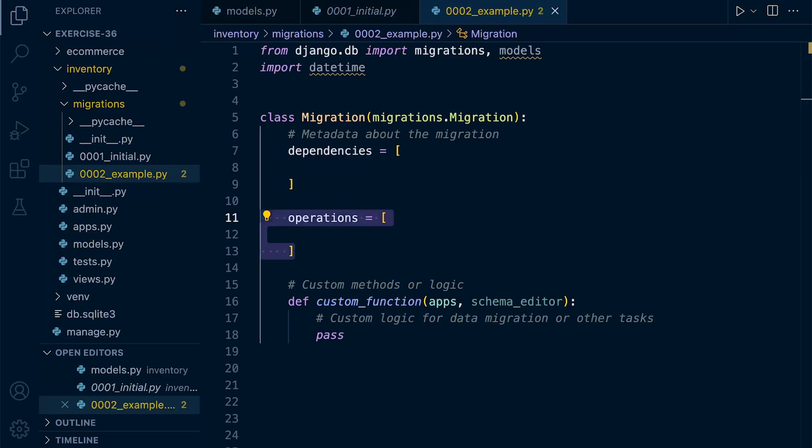The operations attribute of the migration class lists the database schema operations to be performed by this migration. So these operations might include creating, altering, deleting database tables, fields, indexes, constraints and other schema related tasks.